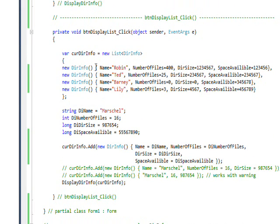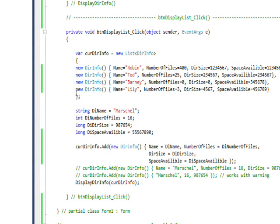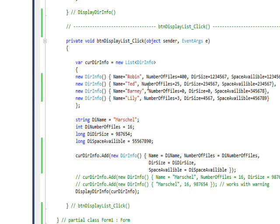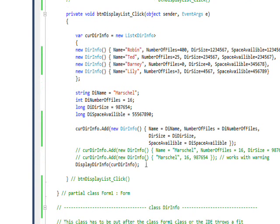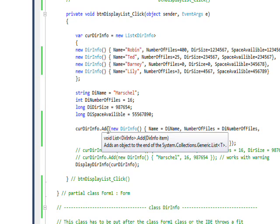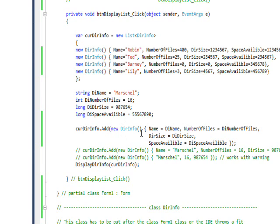Then just to show I can, I set variables equal to local variables and then use curDirInfo.Add to add a record at runtime using the new DirInfo and then an initializer list.